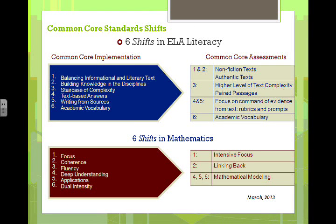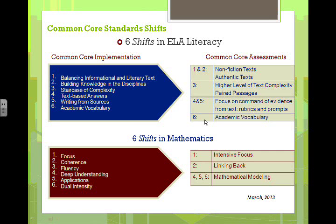Teaching academic vocabulary to help students become better users of language is just good teaching practice. And it fits right into the shifts required for Common Core teaching — shift number six in ELA is academic vocabulary, and it also appears in the assessments. So not only are we practicing good instructional practice, we're meeting students' needs for the new assessments coming in 2014–2015.